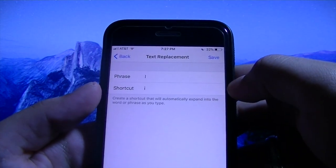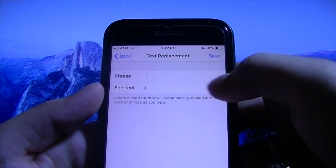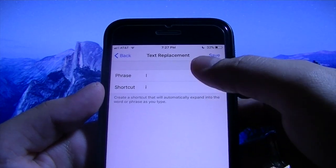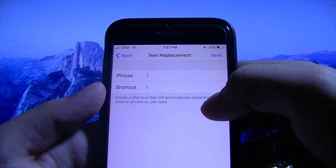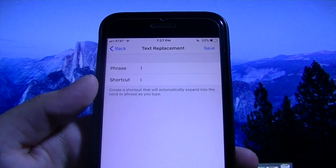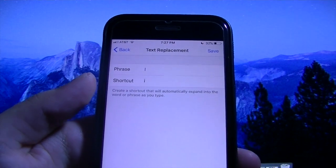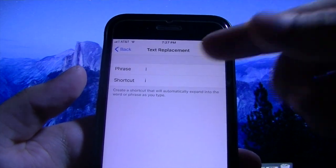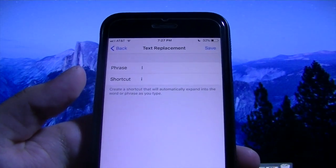So what that will do is anytime you type a lowercase I, it will automatically correct it to the uppercase I — and that is what is causing the problem: the lowercase I.